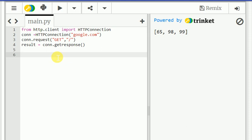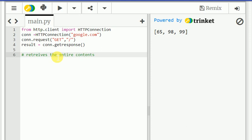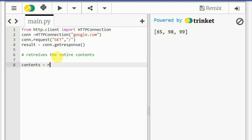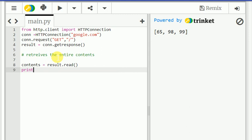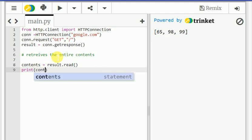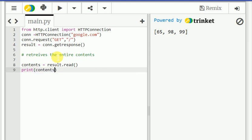Okay, and next is what we are going to do, retrieve the entire contents. So what we are going to do, that we need to write, that's why I am just giving the hash symbol, contents equal to result.read. So print contents.